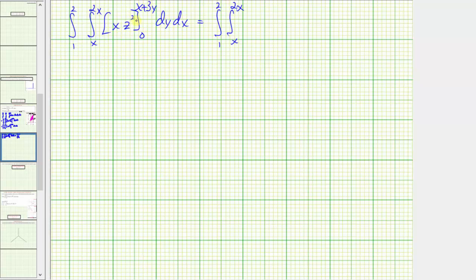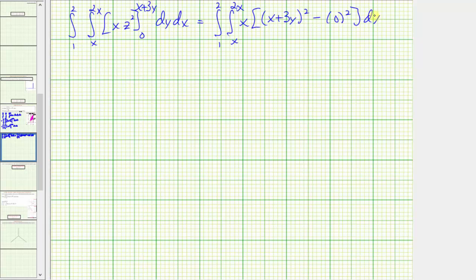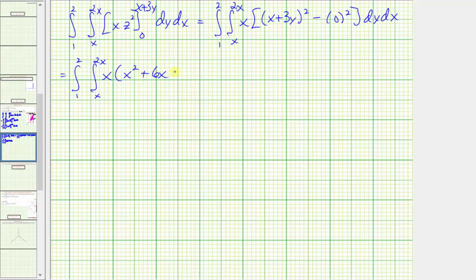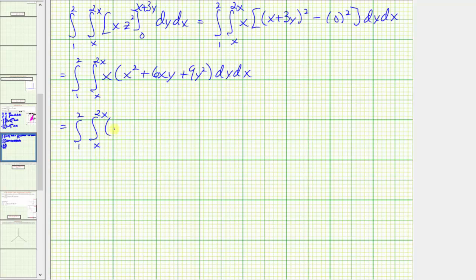We're performing substitution just for z, so we have x times the quantity: when z equals x plus three y, we get the quantity x plus three y squared, minus when z is zero, we get zero squared. Simplifying, we square x plus three y to get x squared plus six xy plus nine y squared, then distribute the x to get x cubed plus six x squared y plus nine x y squared.